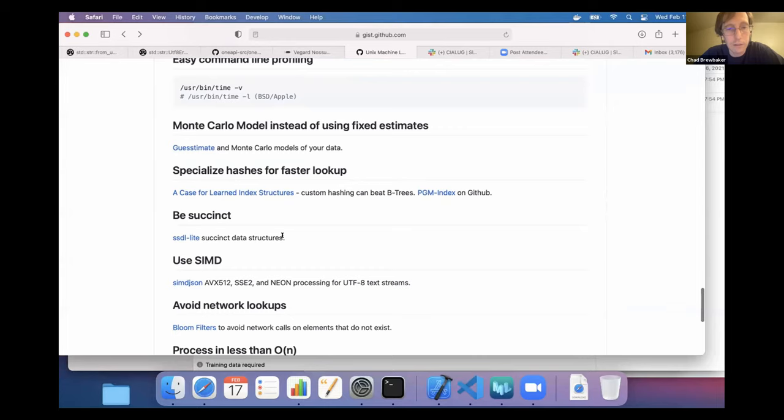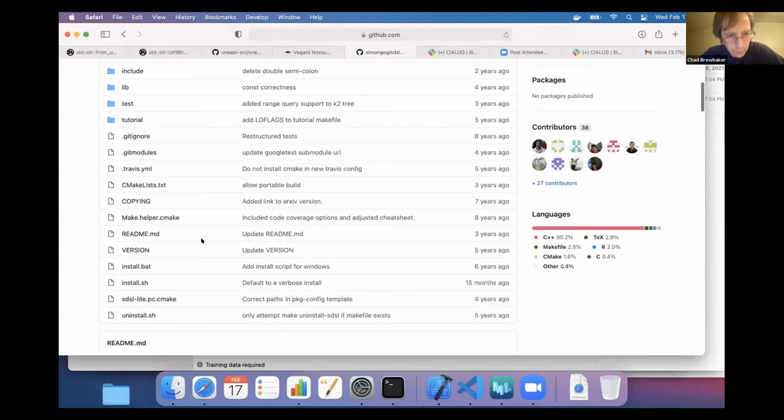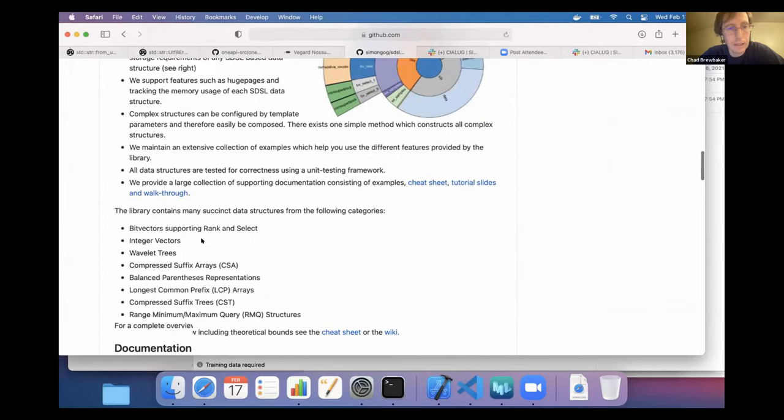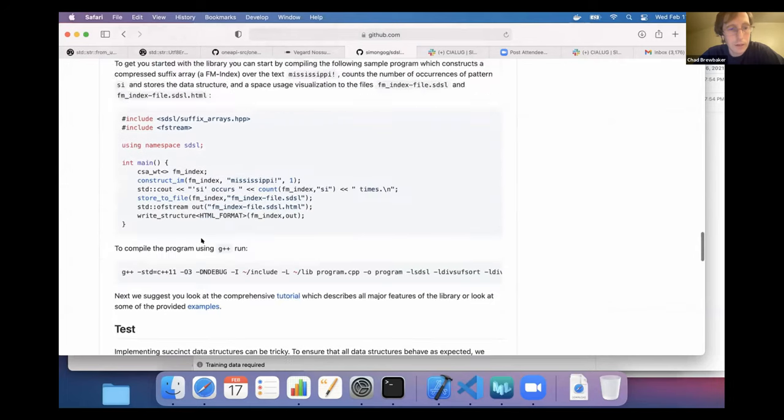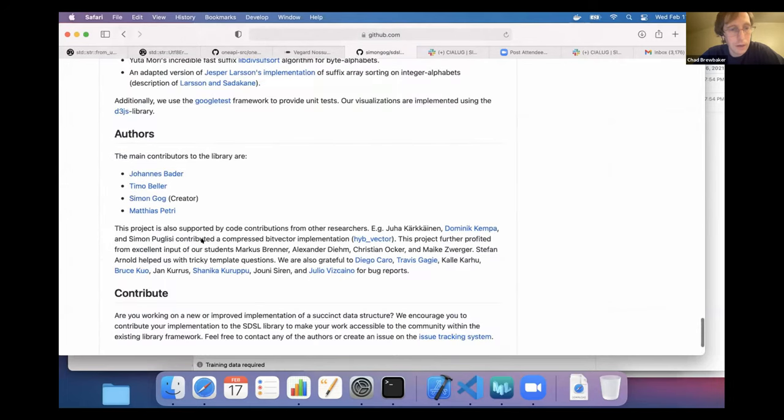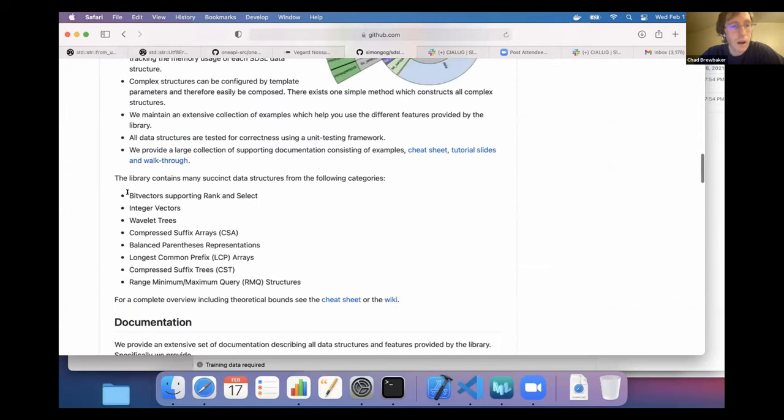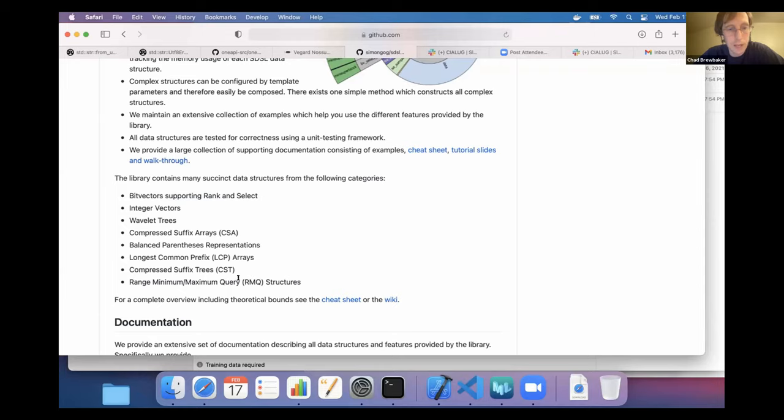Another thing you can do to try to cut down your memory usage is use succinct data structures. So the Google ZSTD library uses this heavily. And so there's a lot of data structures. So if you're using bit vectors, suffix arrays, range minimum queries, you can really cut down the amount of memory you use in doing computations on these type of things. And that can really speed you up because you're not going to be chucking stuff from RAM into cache as often.